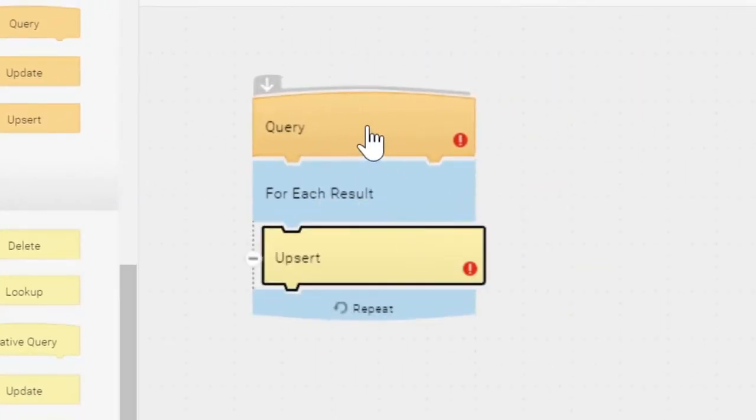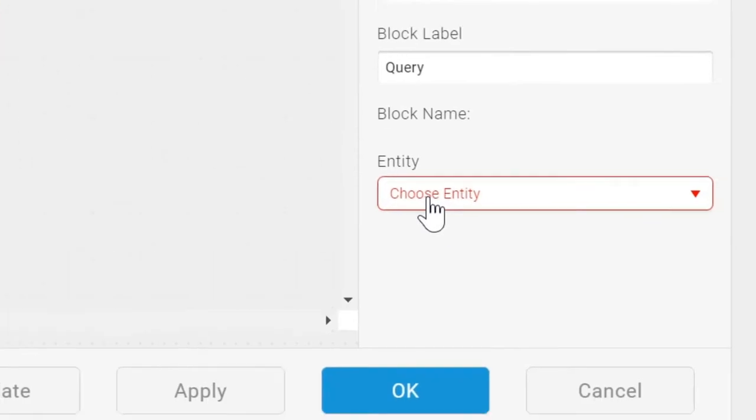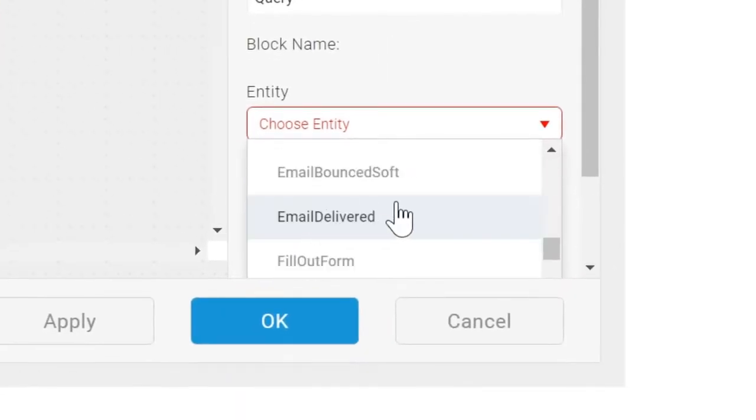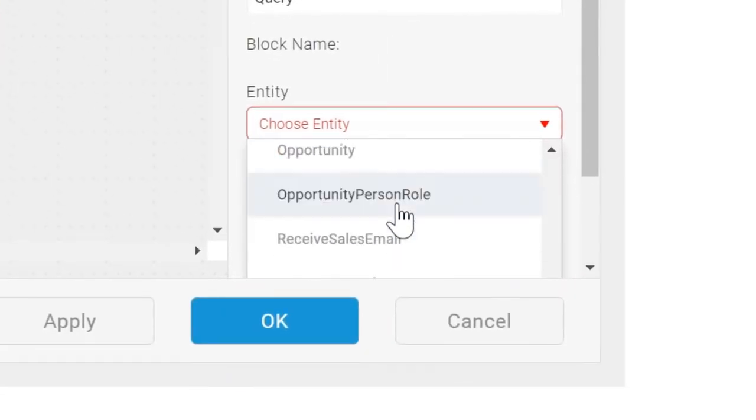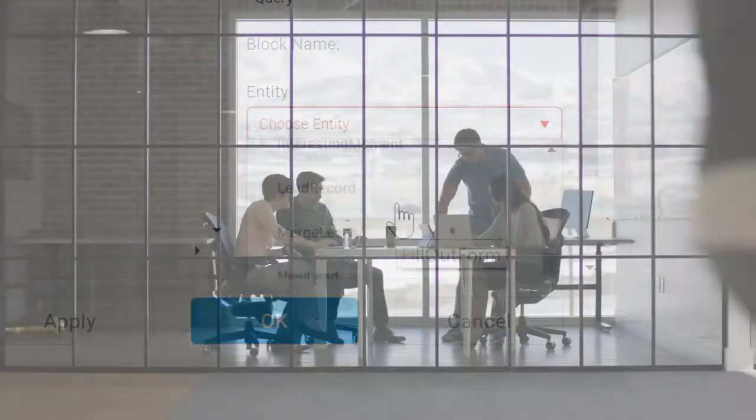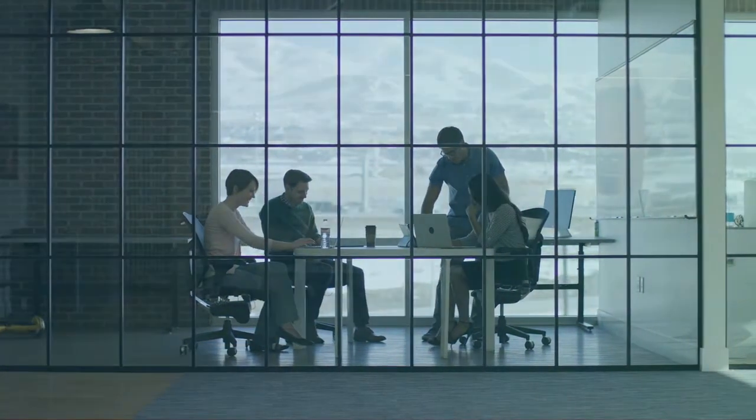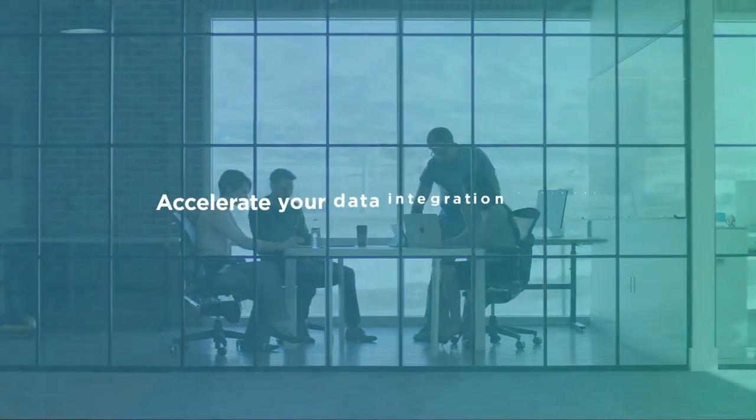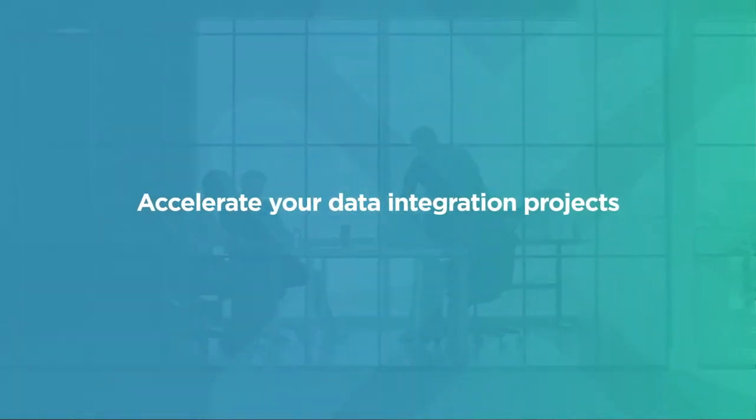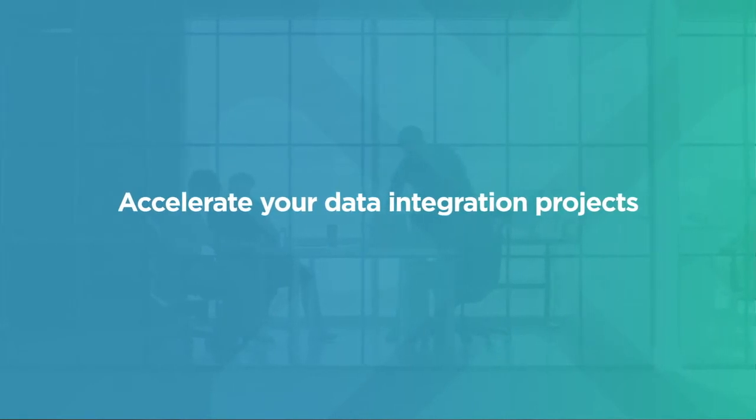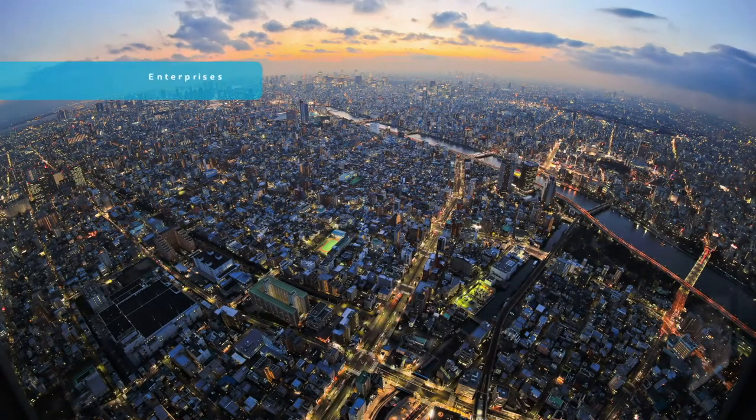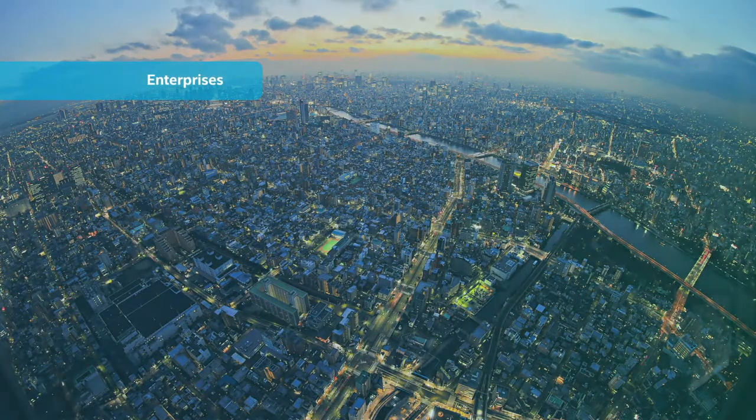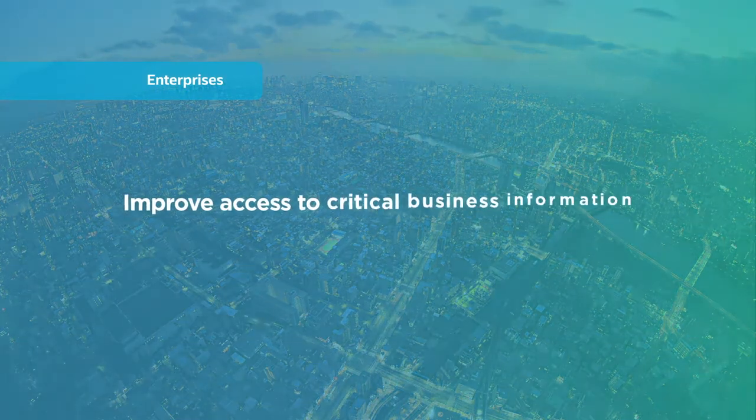All of which makes Scribe Online the perfect platform for accelerating your data integration projects. Now enterprises of all sizes can improve access to critical business information, leading to increased revenue, improved customer service, and lower costs.